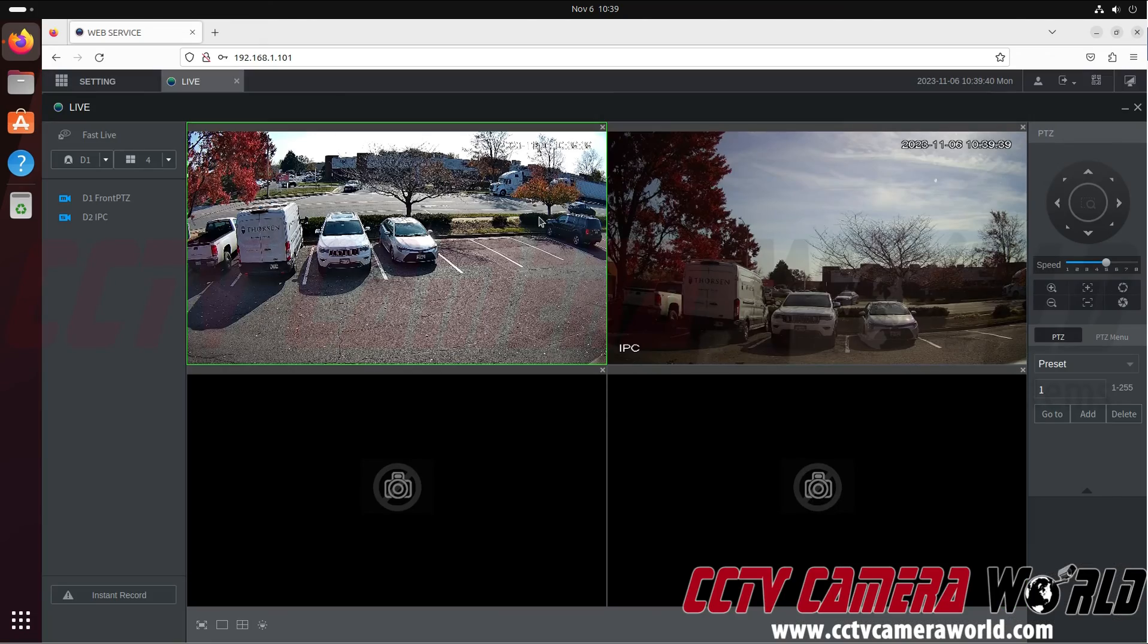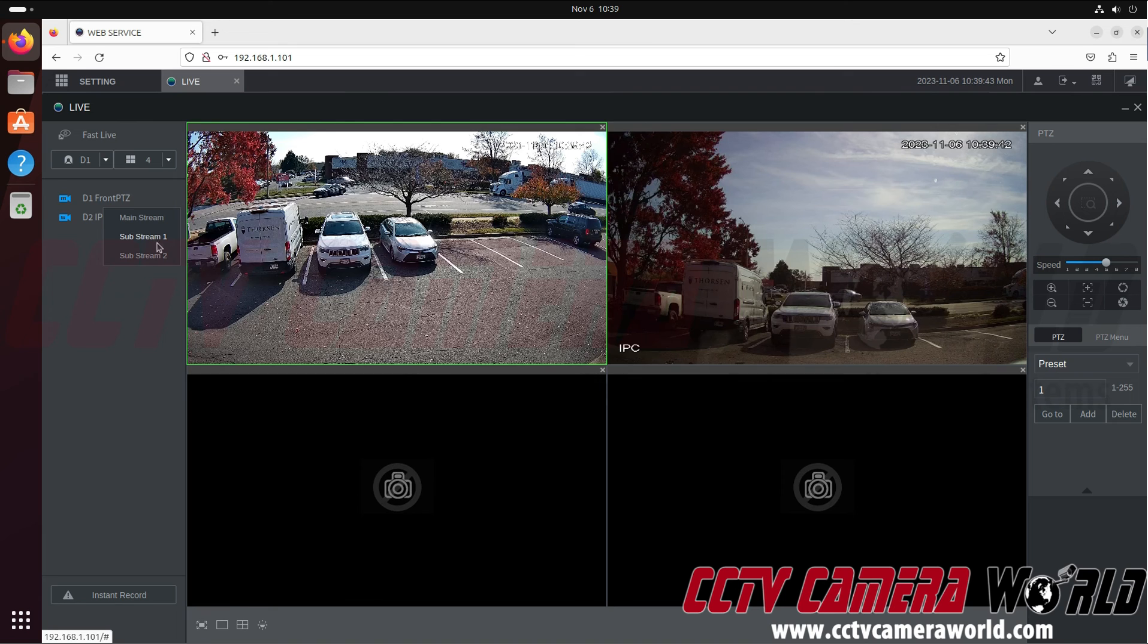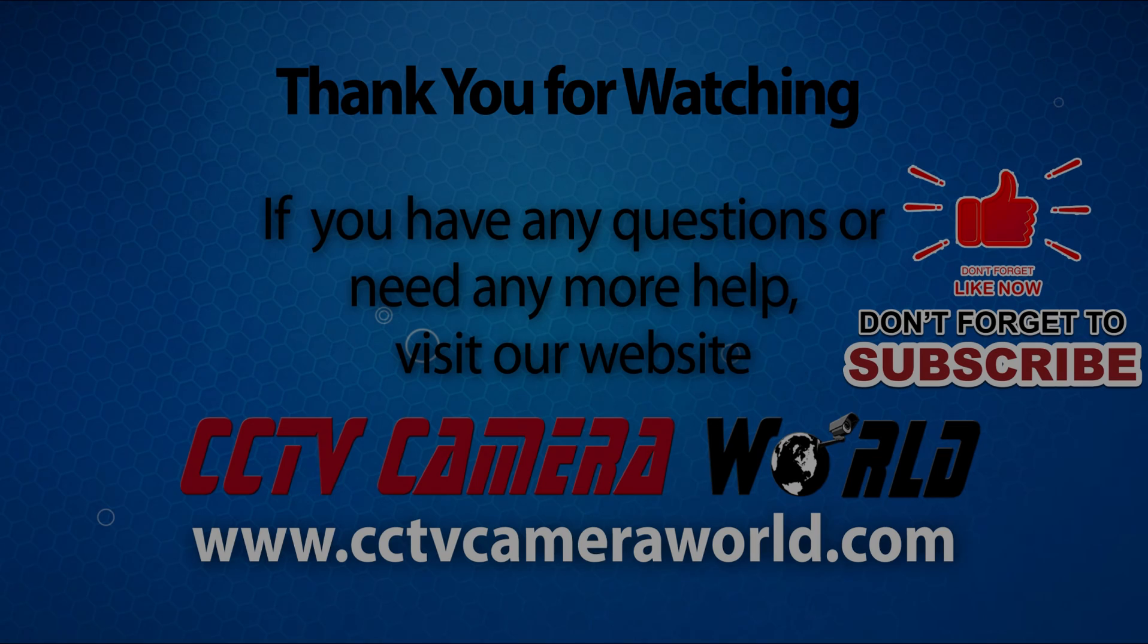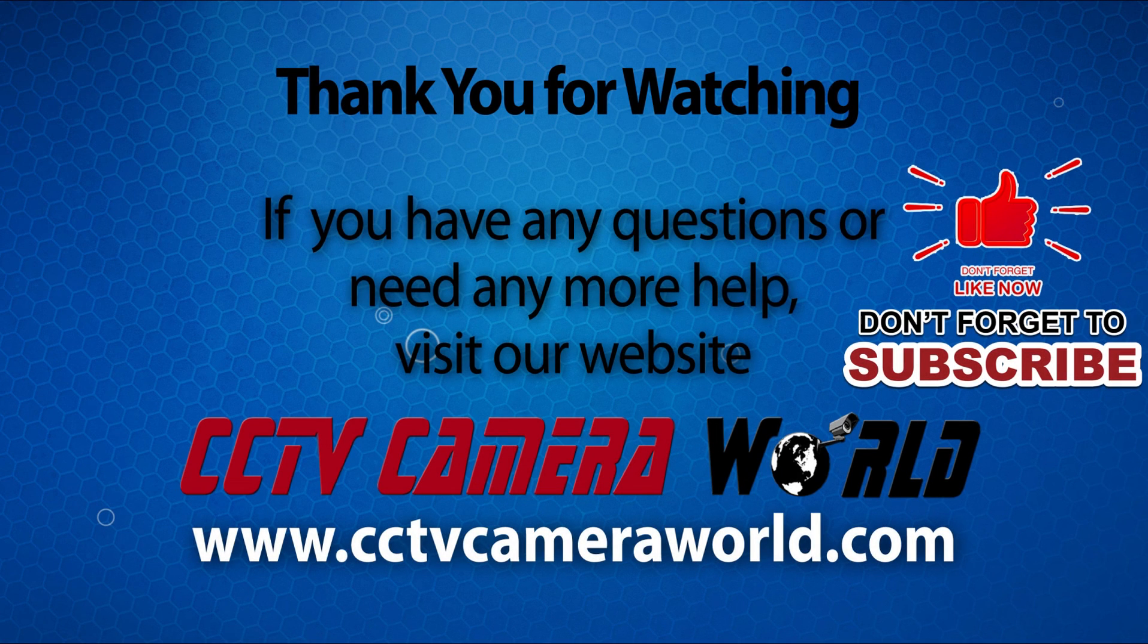Hopefully this video helps you view your system using our professional HTML5 interface. If you're watching on YouTube, don't forget to like, comment, and subscribe.